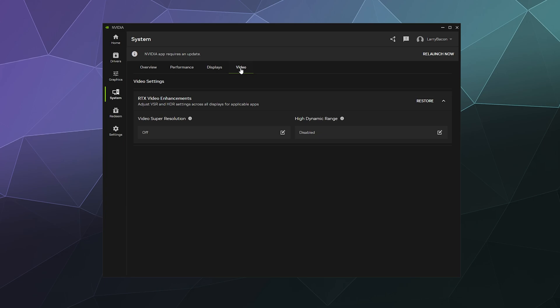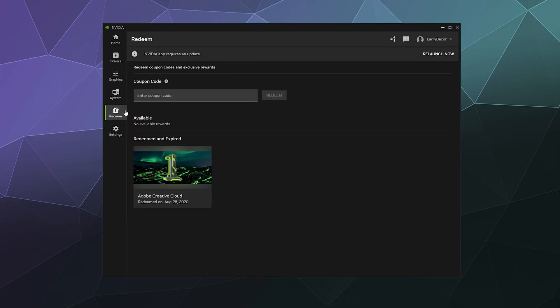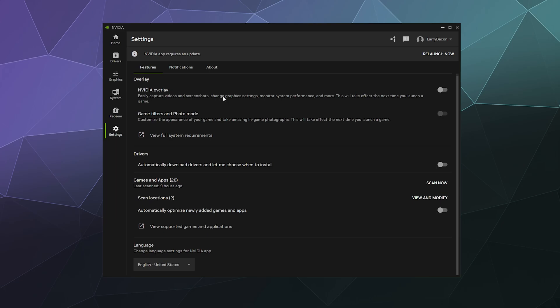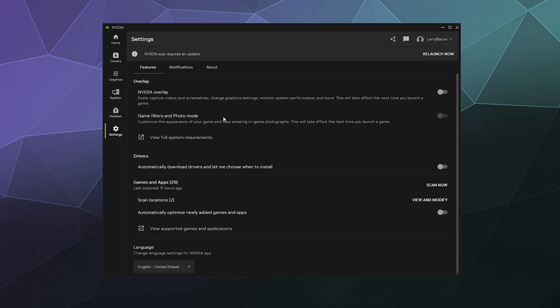And you can also redeem credits in here with a coupon code to download stuff through NVIDIA as well, although I've never actually done that. And then there's some other system settings in here that allow you to do things like enable the built-in recorder that will allow you to use an NVIDIA overlay while you play your games and record whatever's going on on your screen.